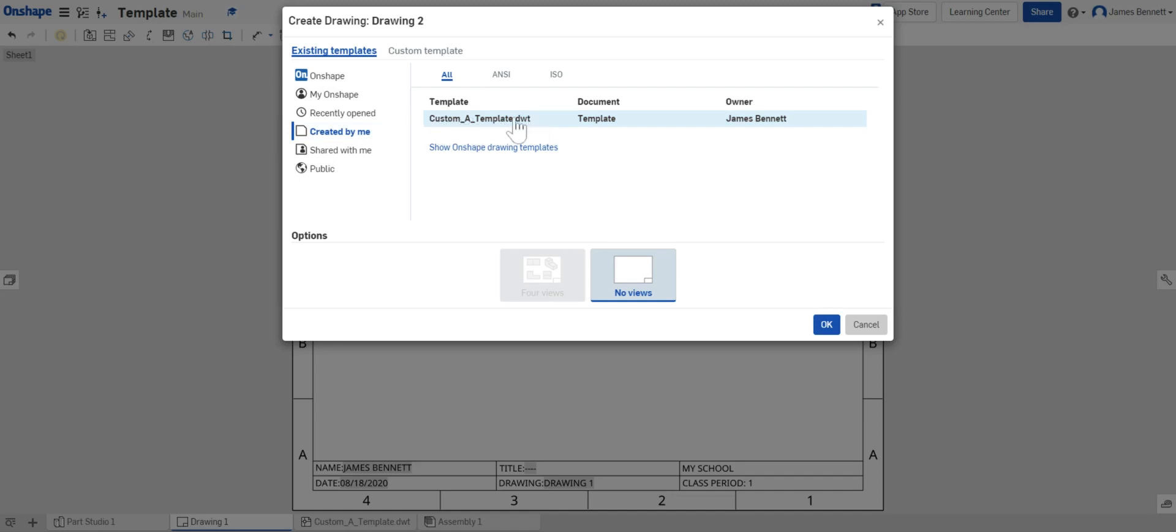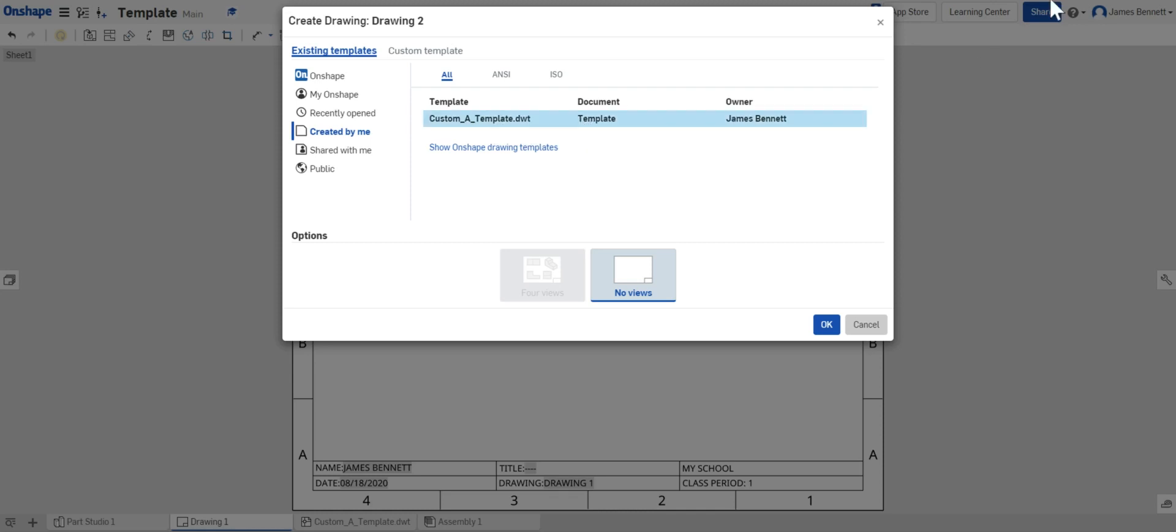For all future assignments when you use a drawing file you'll need to start with this template and then you'll duplicate it before you use it. This is how you create your drawing template for each assignment during the course.